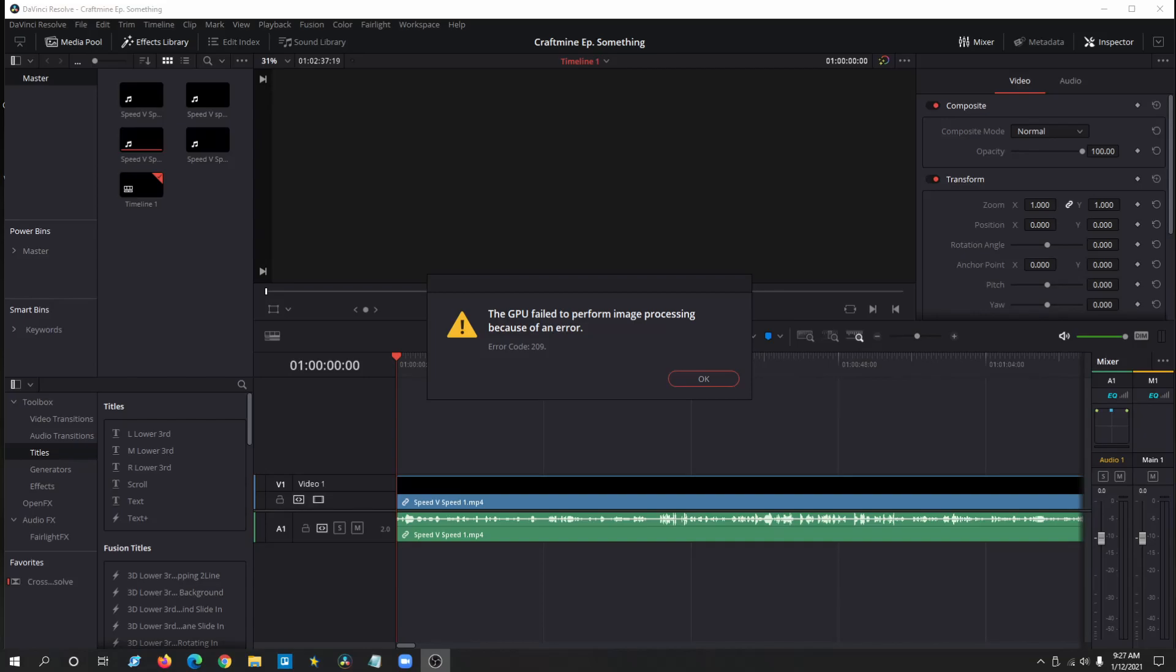Hello everyone, and in today's video I'm going to be showing you how to fix the DaVinci Resolve GPU failed to perform image processing because of an error, error code 209. There's two versions of this. I'll be showing you the quick first version that should fix most people's problems, but I'll also tell you how to fix it if it isn't working for you. Let's get straight into it.